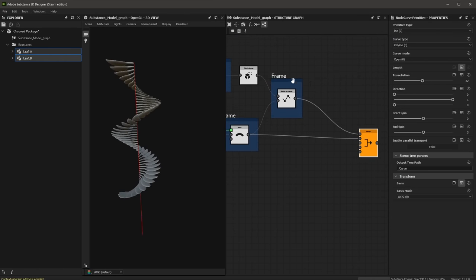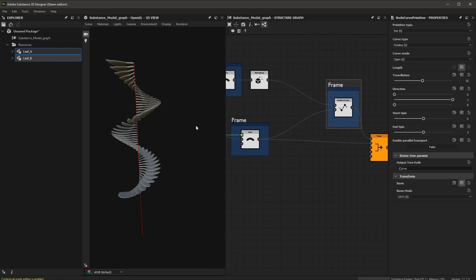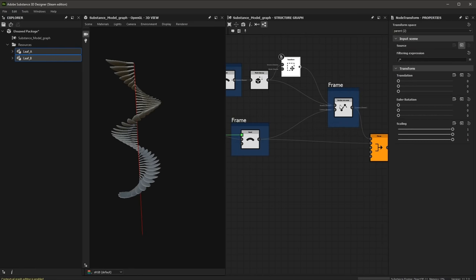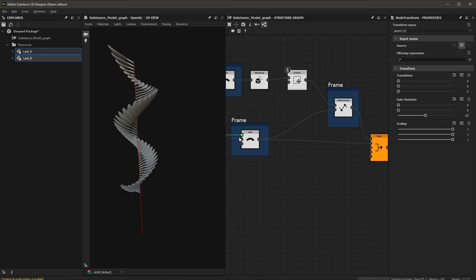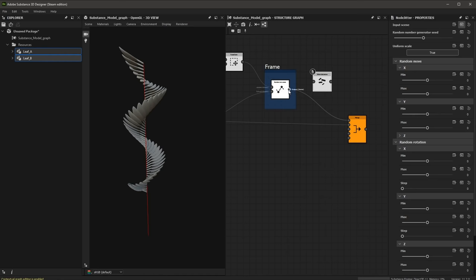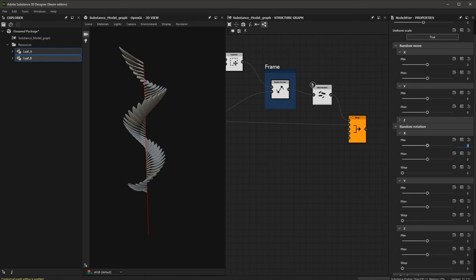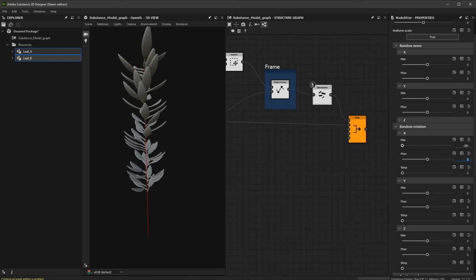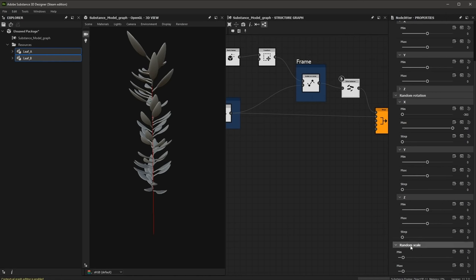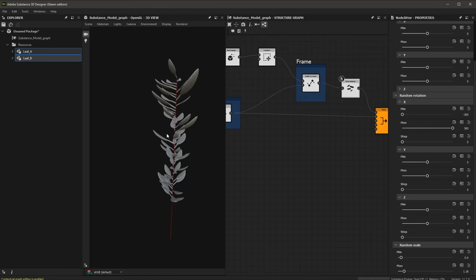Now that I have this in place, I want to set a preliminary rotation for the mesh using a transform node with y rotation set to negative 25. Then I'll add a jitter instances node to introduce random values — setting random rotation for X with a minimum of negative 360 and maximum of 360. I can also scroll down and introduce some randomization to scale with a min and max value for a little extra variation.